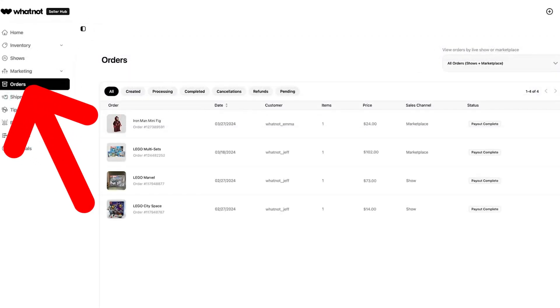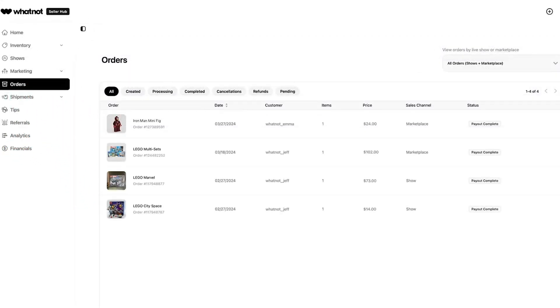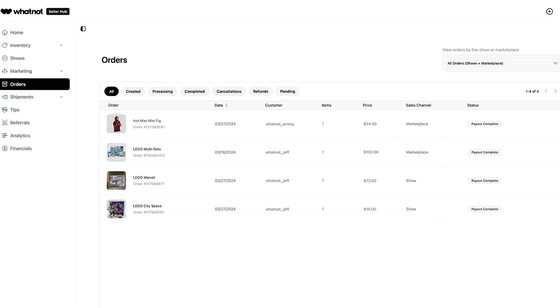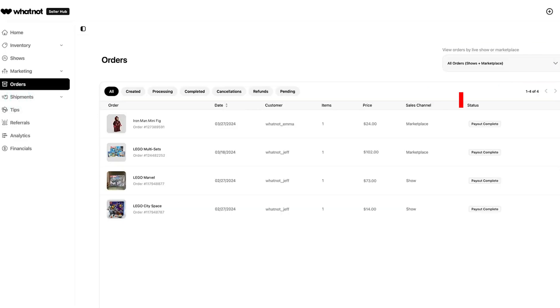The orders tab shows you an overview of all your orders across WhatNot. You can break your orders down by marketplace sales from individual shows or filter them by fulfillment status.